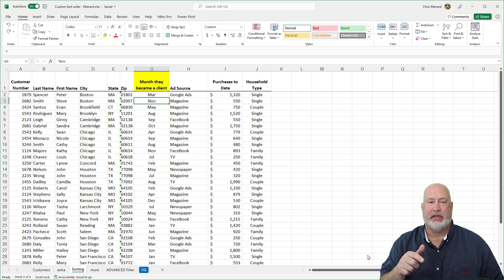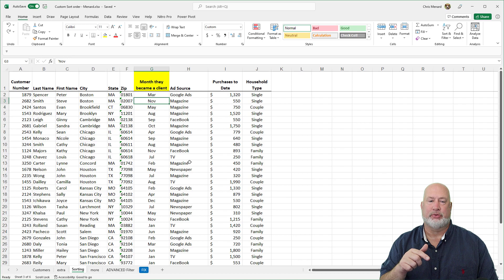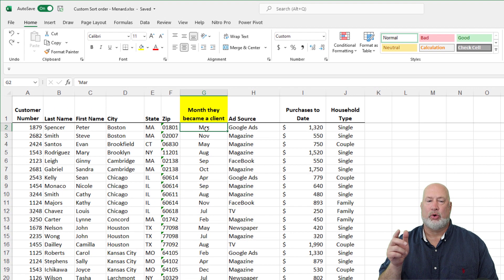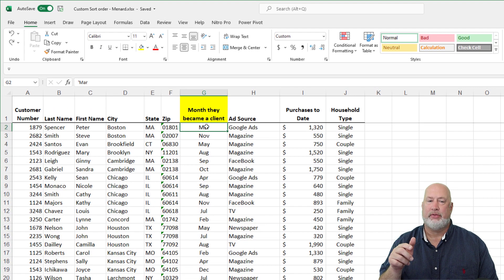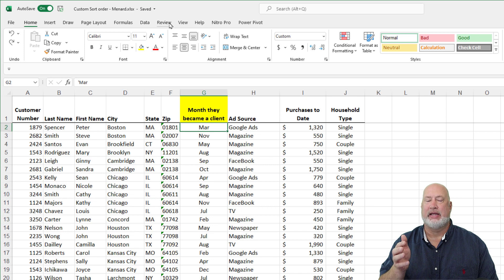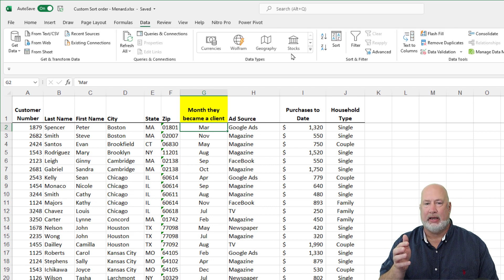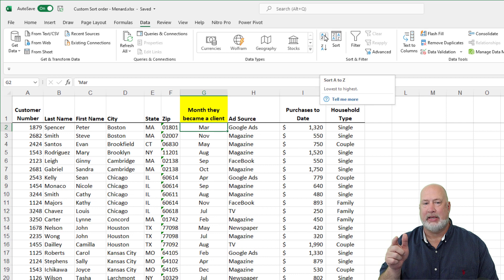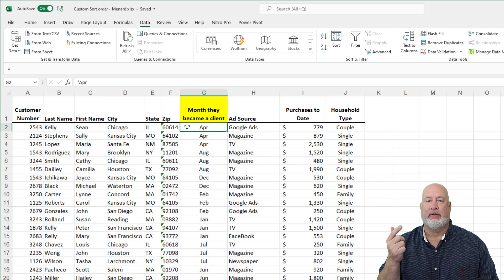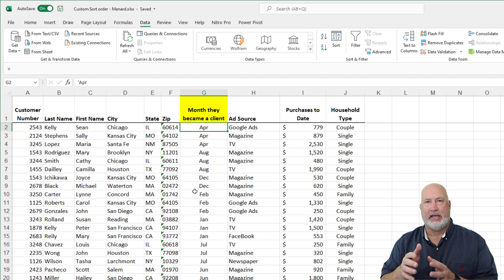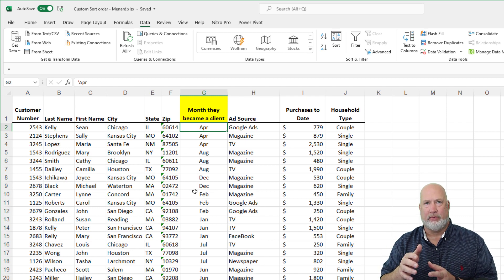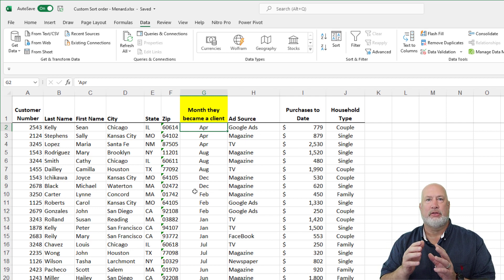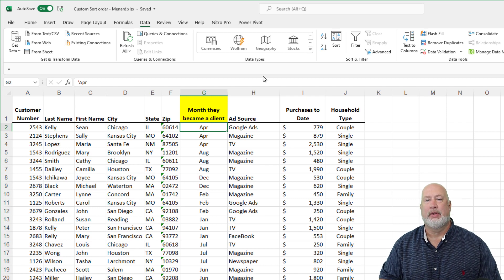So I have an Excel file already open. I'm going to keep this really simple. If I want to sort by the month that they became a client, I can go to the Data tab, I can right click, I can hit A to Z since I'm in cell G2. It worked. I've got April, August, December, but that's not what I'm looking for. I'm looking for January through December in this example.